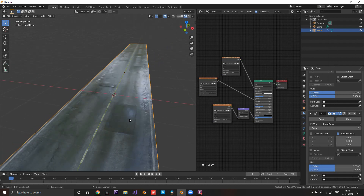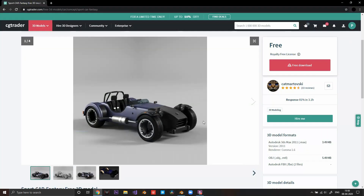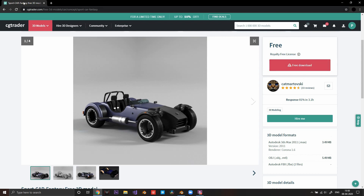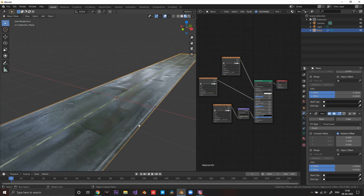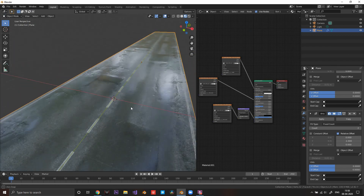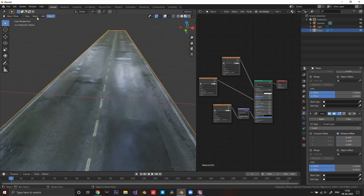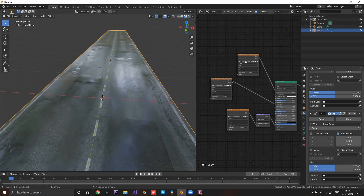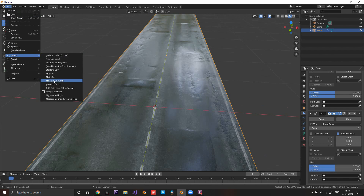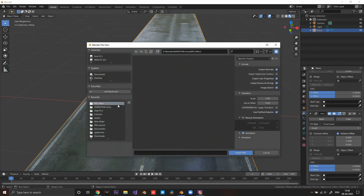This model was not made by me — it was made by Kat Madovski. You can download it from CGTrader.com, I'll put a link in the description. I've also made a very simple road so you can preview the effect on it, with basic textures from textures.com. Now go ahead and import the FBX file.